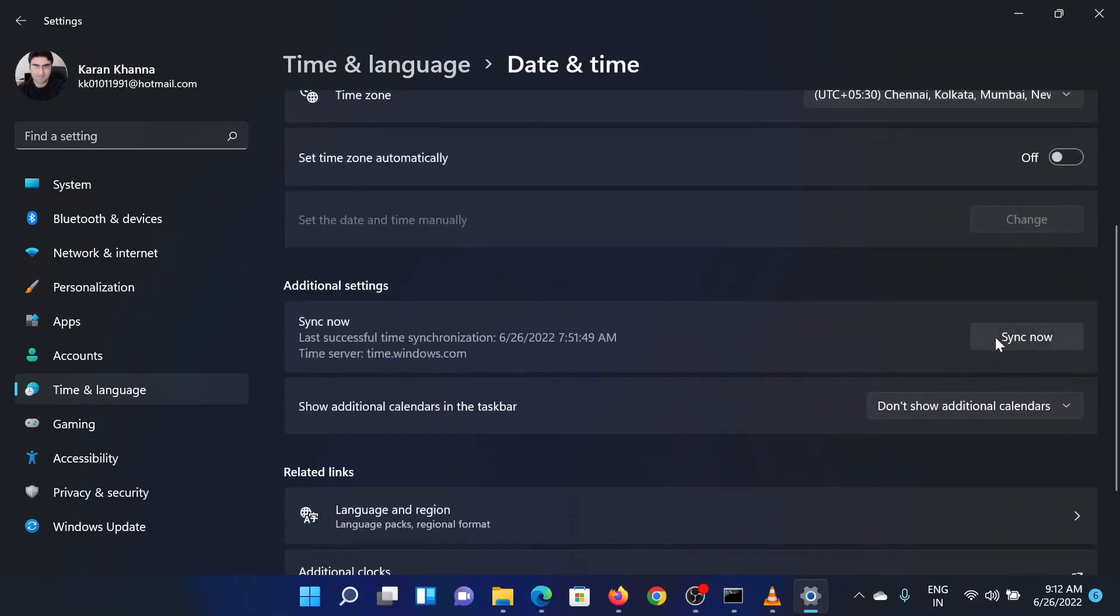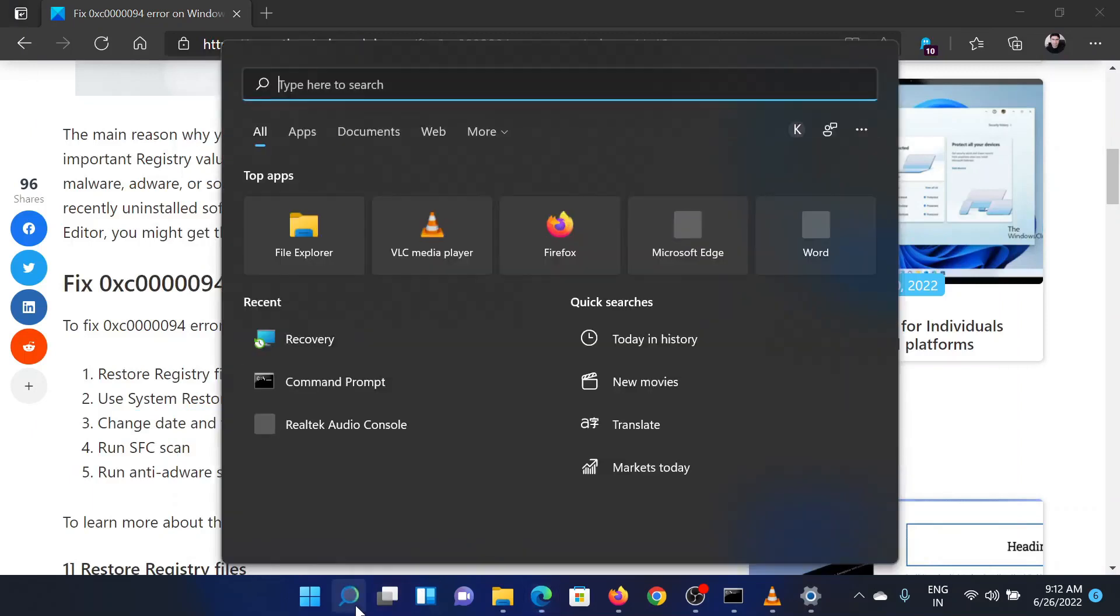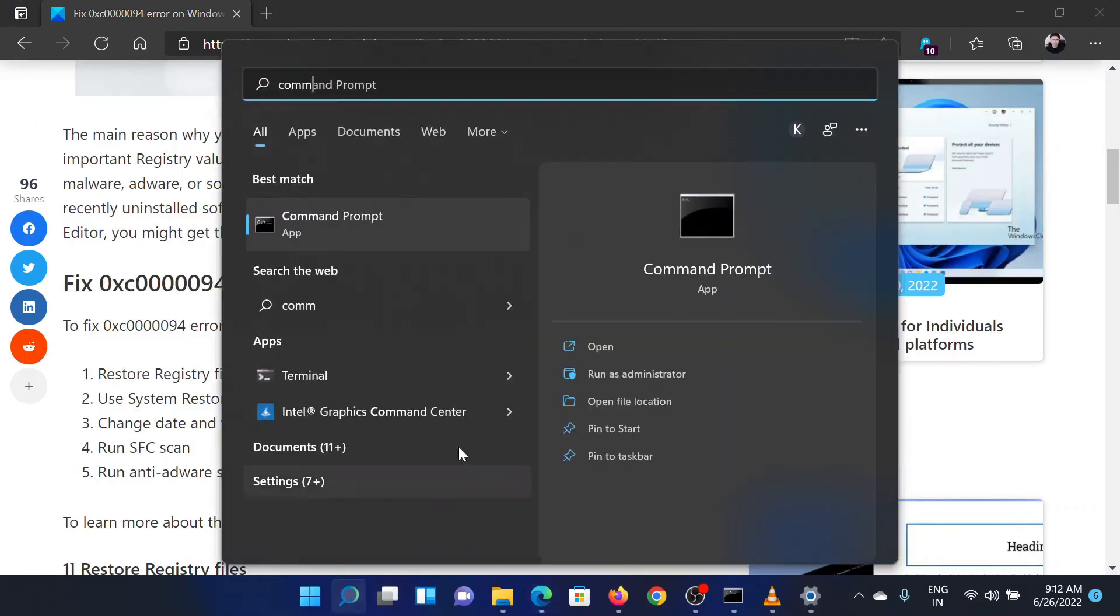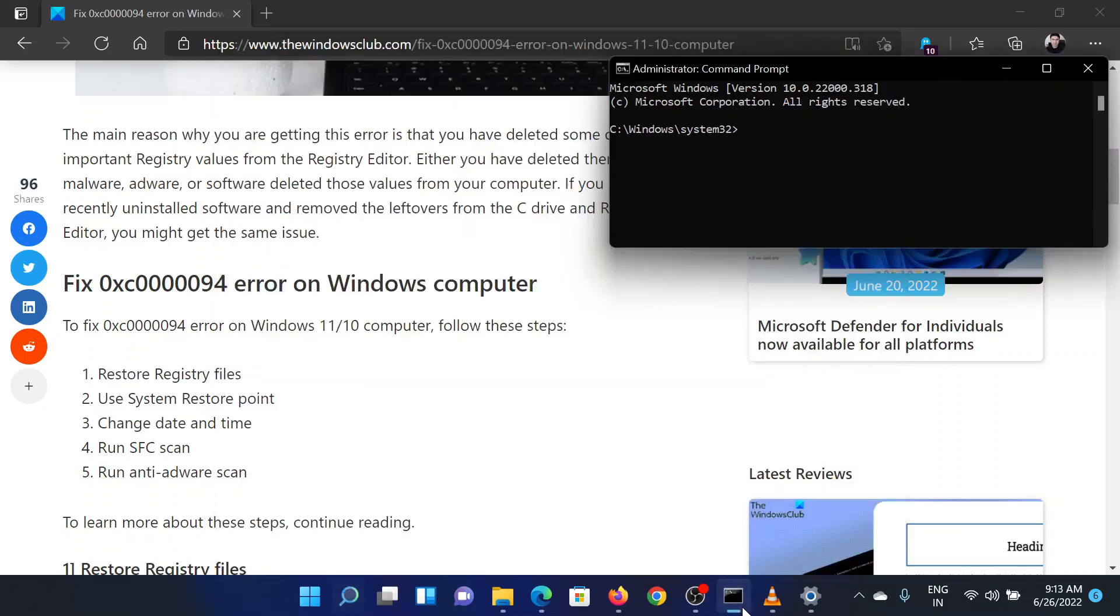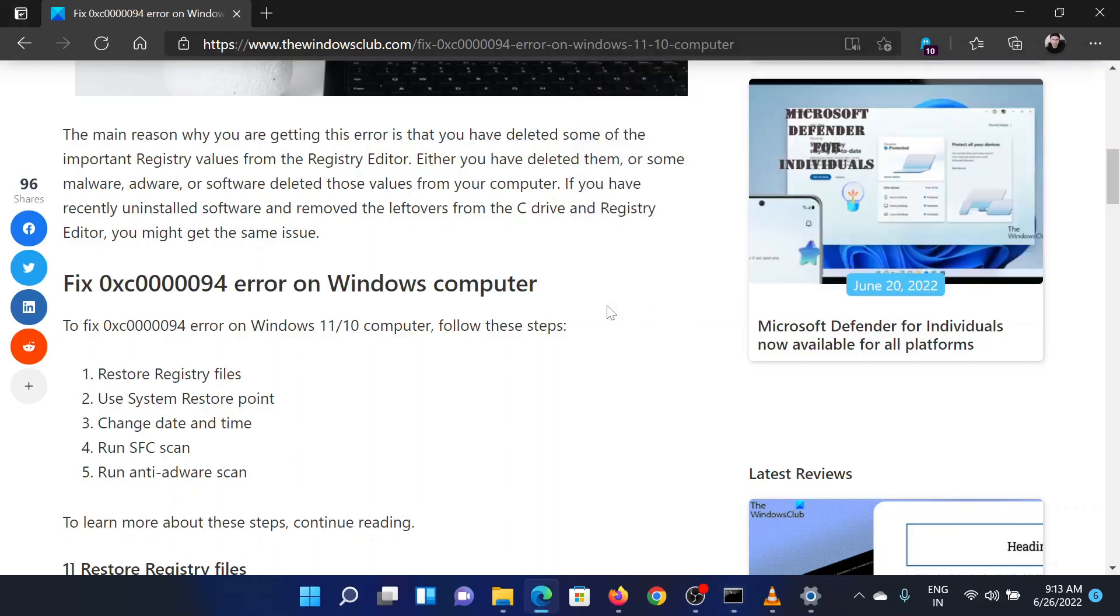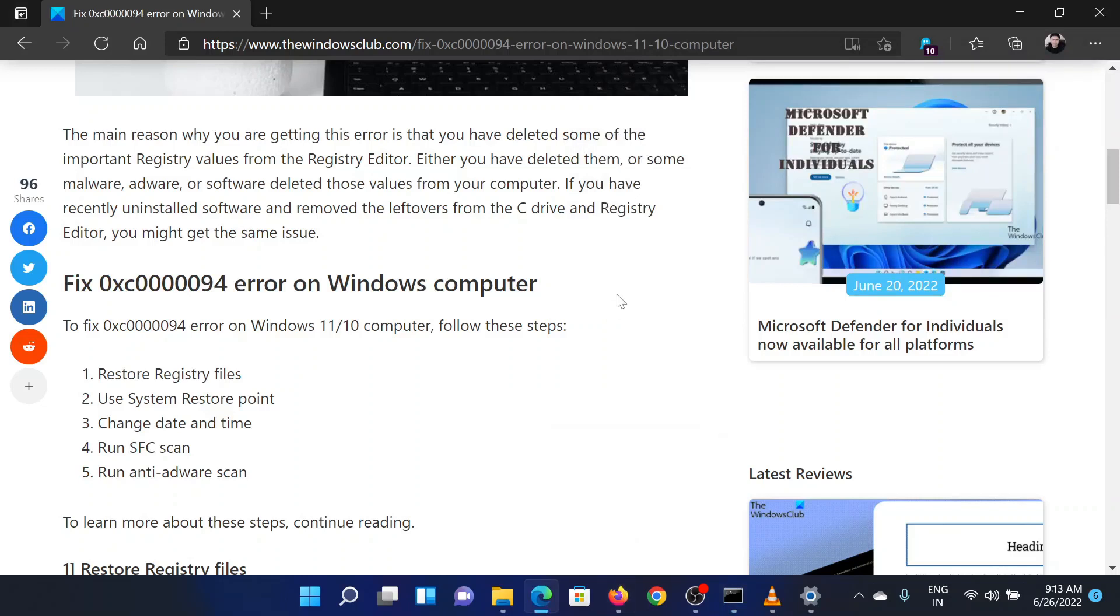The last solution is to run an SFC scan. Search for command prompt in the Windows search bar and select run as administrator in the right pane to open the elevated command prompt window. In the elevated command prompt window, type the command SFC space forward slash scan now and hit enter to invoke the SFC scan. Reboot the system once this scan has completed.